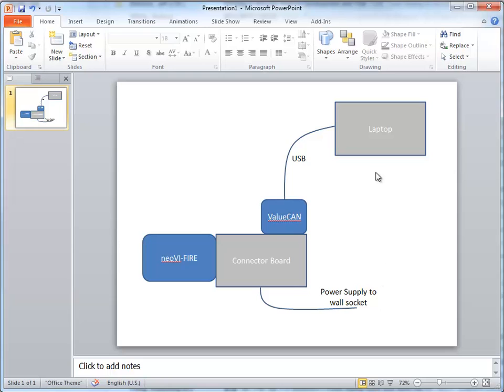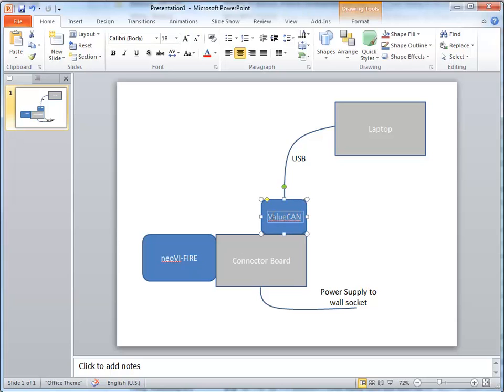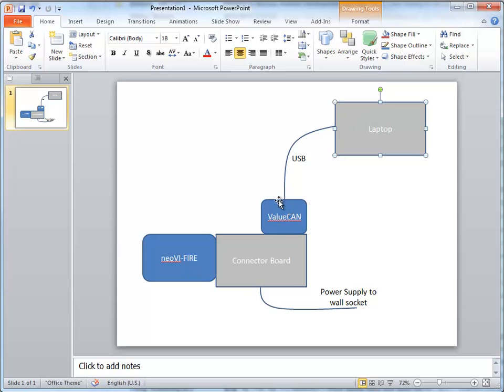So the project is basically to make a standalone script that runs inside the Neovi Fire that will simulate an ECU for OBD2. It will simulate an ECU's OBD2 on HSCAN, and then you'll use the Value Can with the laptop running Vehicle Spy to test your simulator.